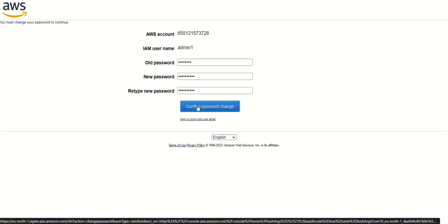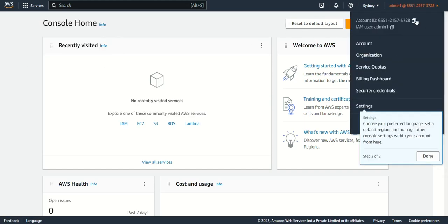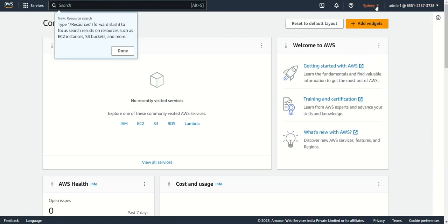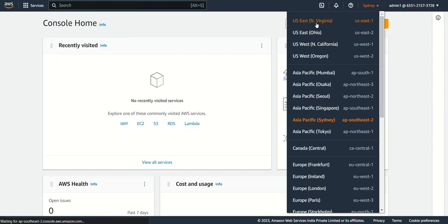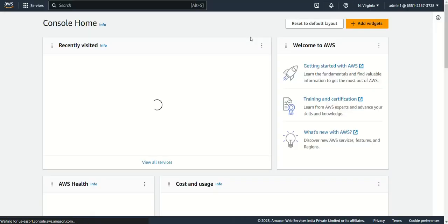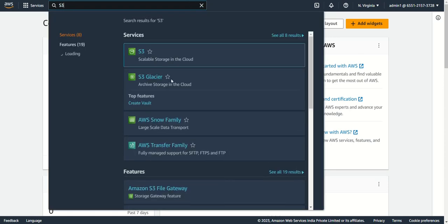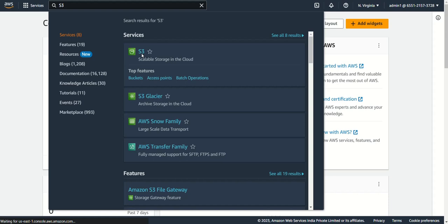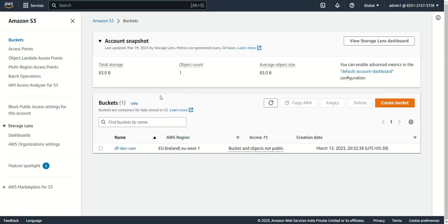After confirming the new password, I am now logged in. I can see my account ID and the username. I'll change the region to US East. Since this user has administrator access, I can go to any service — for example, S3 — and I have full access to everything.